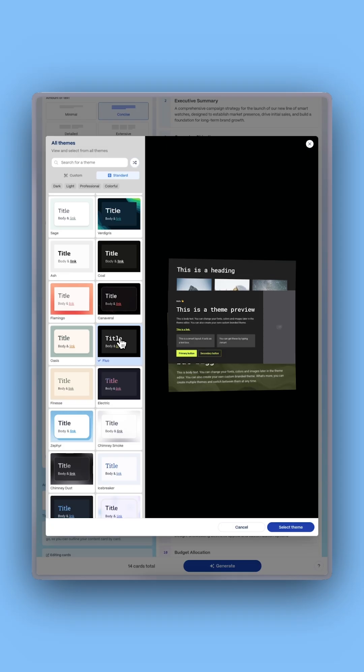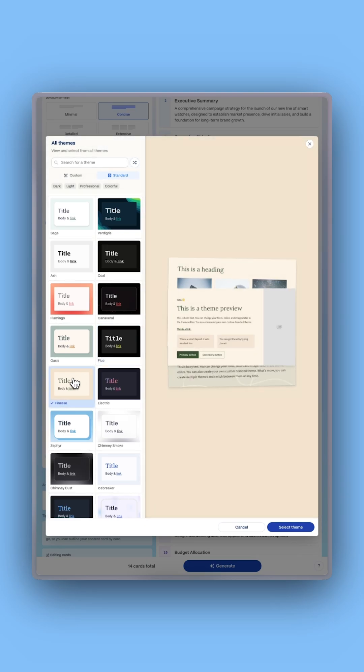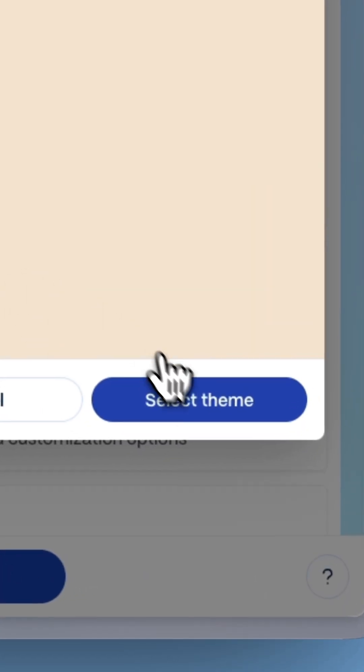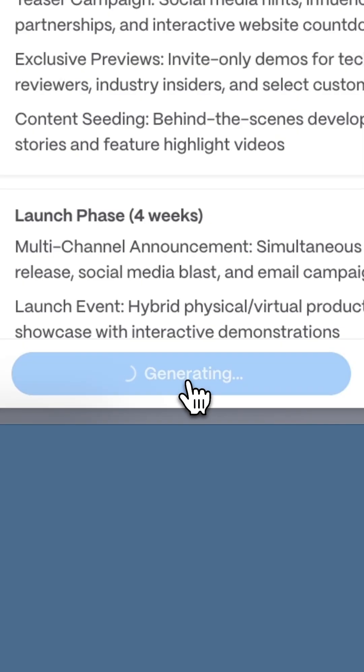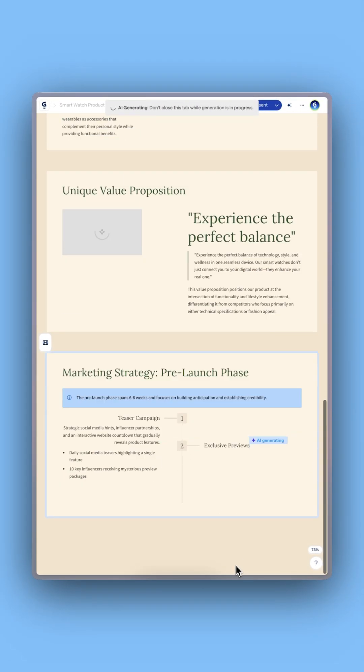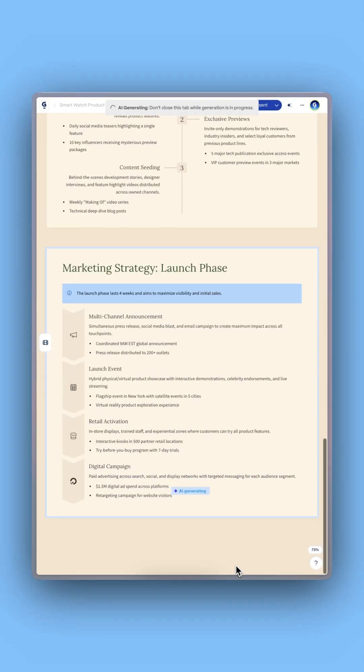Pick one of the professionally designed themes and click Generate. Your Notion content comes to life in seconds.